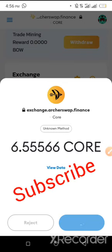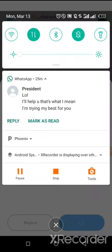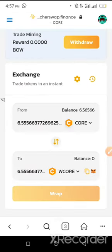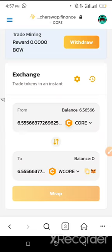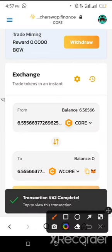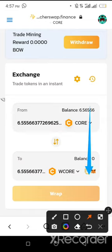Allow it to load. The transaction is approved. We have now swapped our CALL into Wrapped CALL.